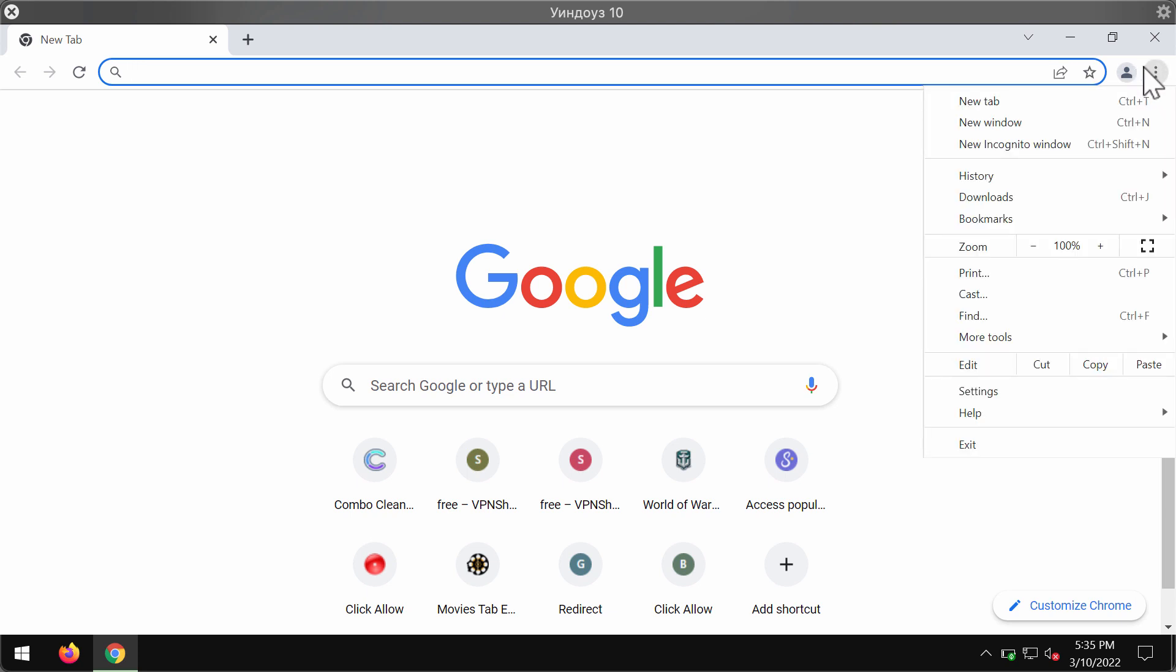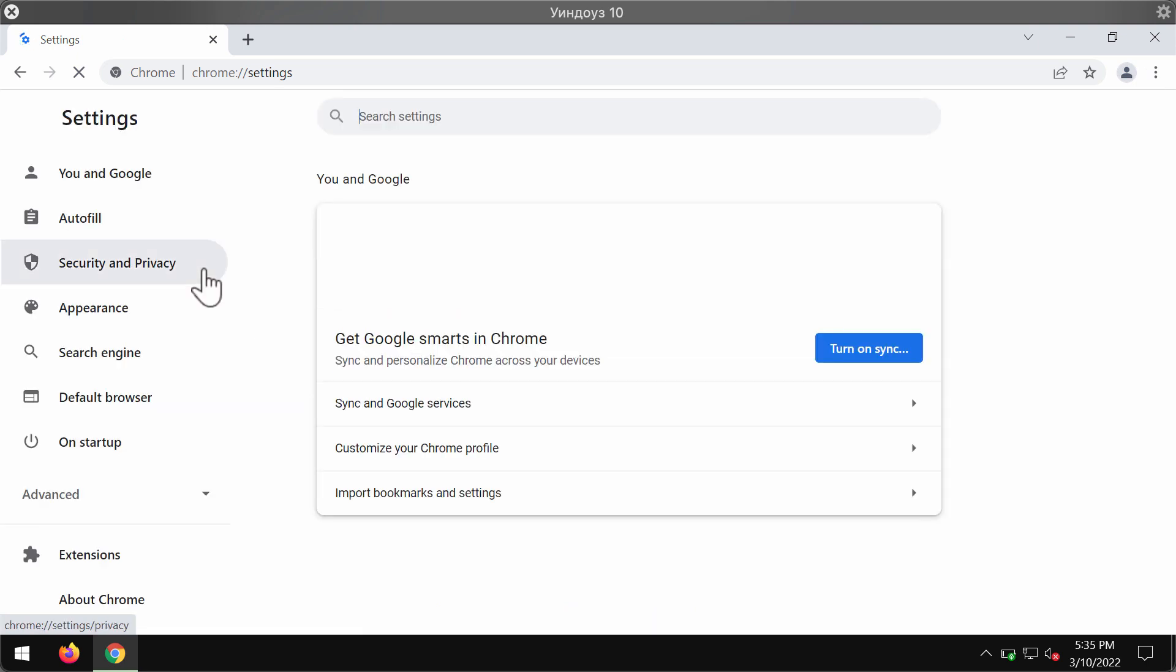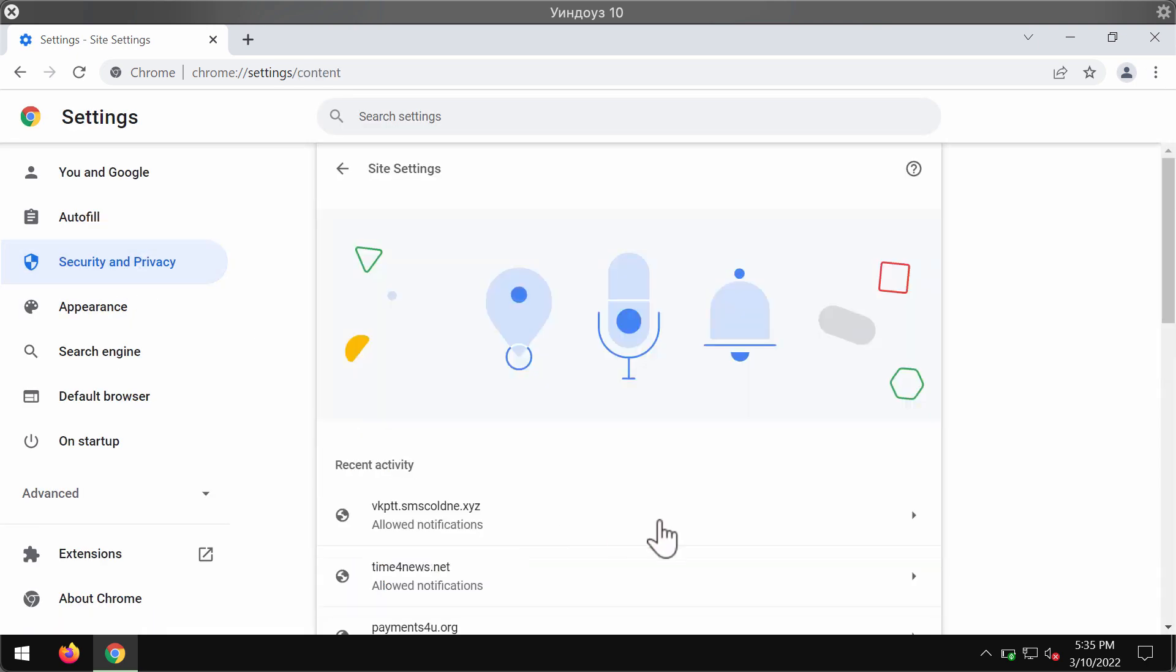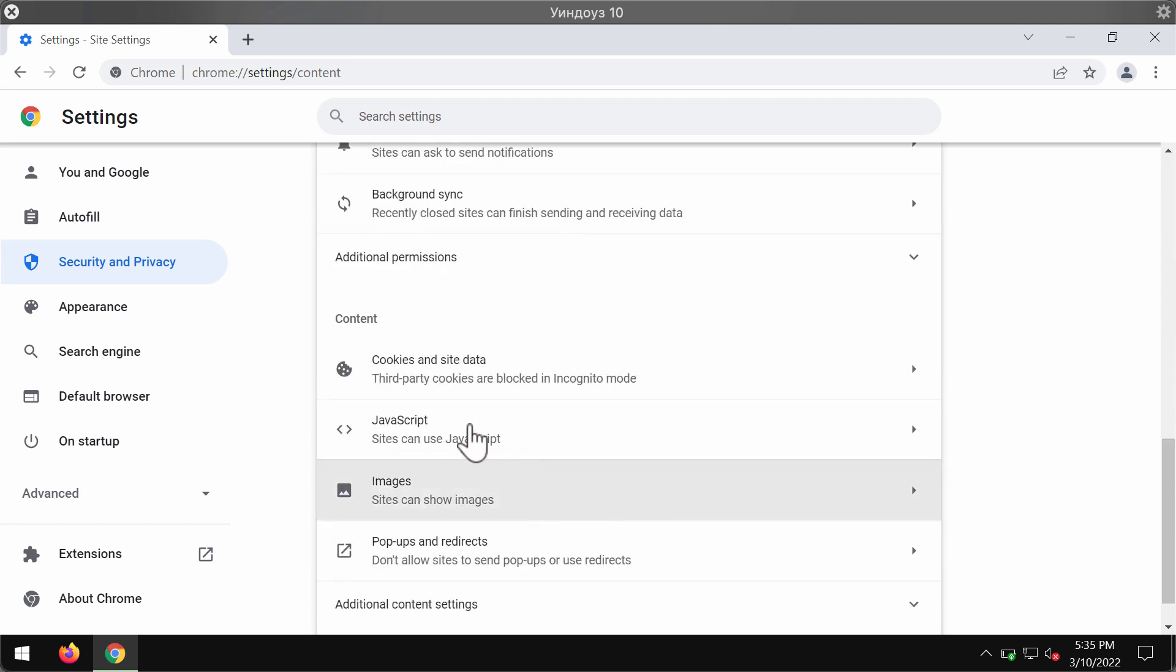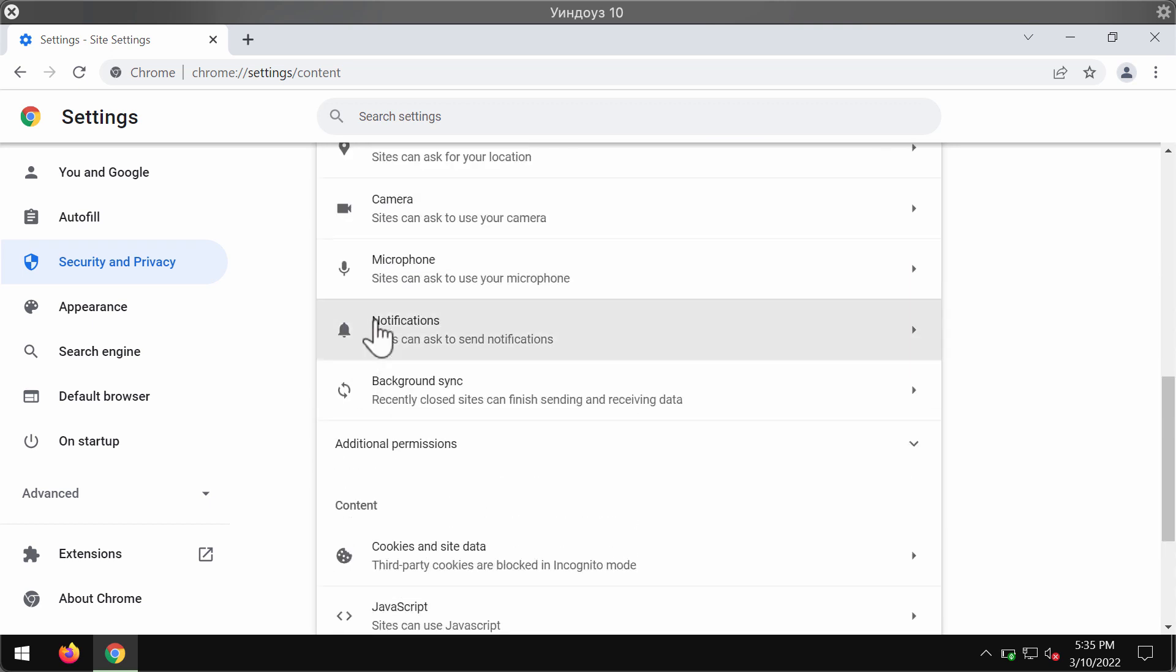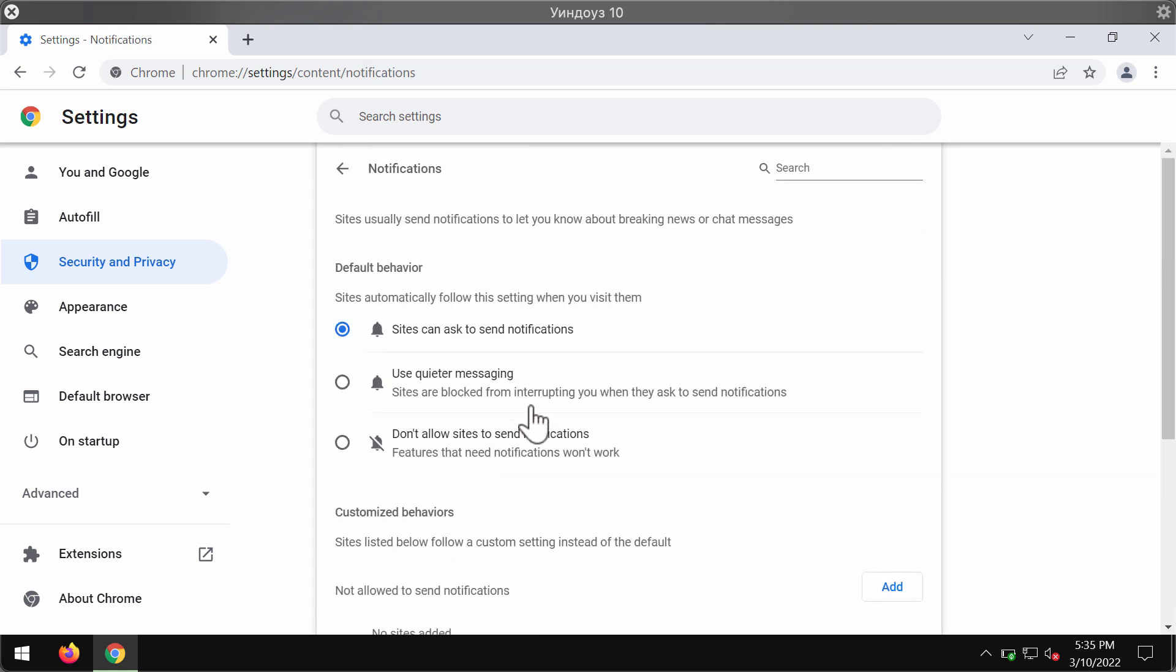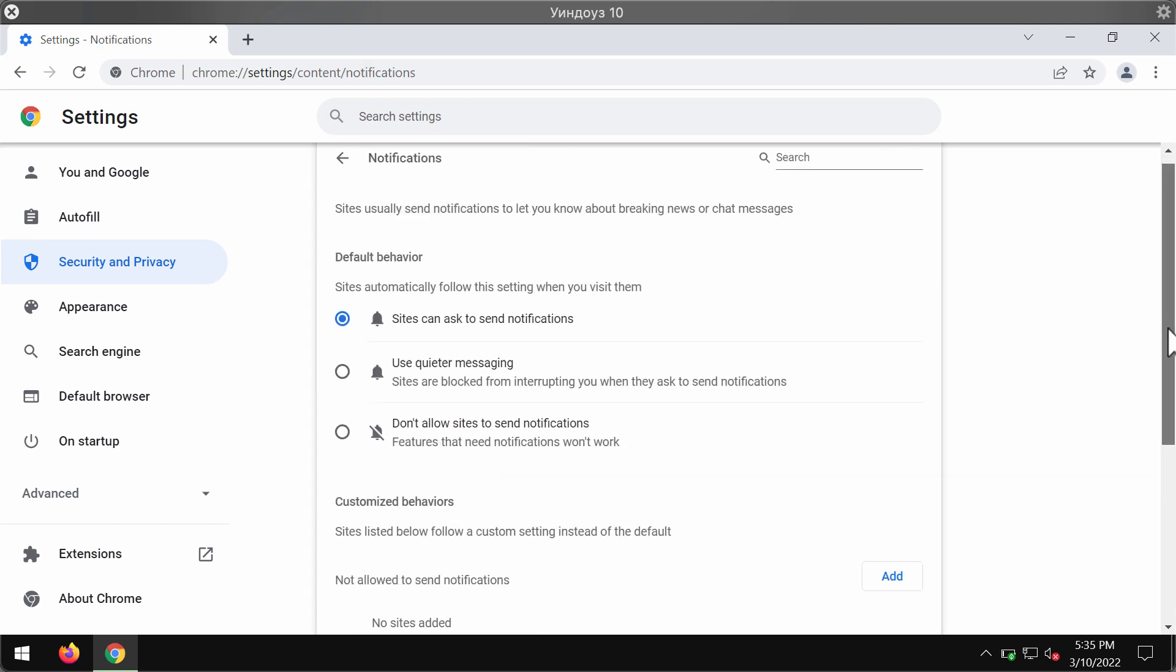To remove these pop-ups, access the menu, go to settings. Now choose security and privacy site settings, go to permissions and select notifications.